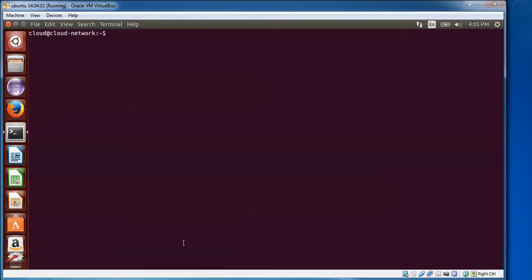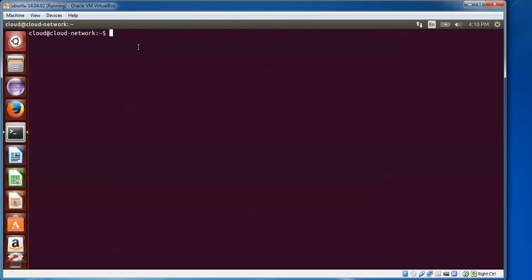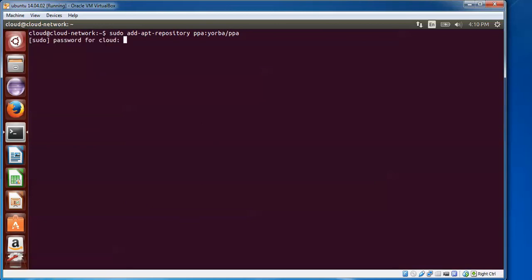Open your terminal. To add the Geary PPA repository, type: sudo add-apt-repository ppa:yorba/ppa then press Enter. Enter your password and press Enter again. The repository has now been added.